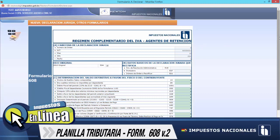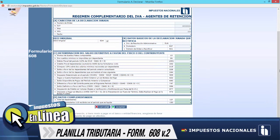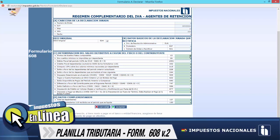Como ustedes pueden verificar, aquí tenemos los datos de cabecera y seguidamente el rubro C, correspondiente a la determinación del saldo definitivo a favor del fisco o del contribuyente. De acuerdo a nuestra tabla, ya teníamos identificados los valores que correspondían a cada casilla. Para la casilla 13, que es montos de sueldos netos computables, de acuerdo a la planilla tributaria, el valor es de 34.750. Seguidamente, para la casilla 26, correspondiente a dos sueldos mínimos no imponibles por dependiente, el total era de 14.440.